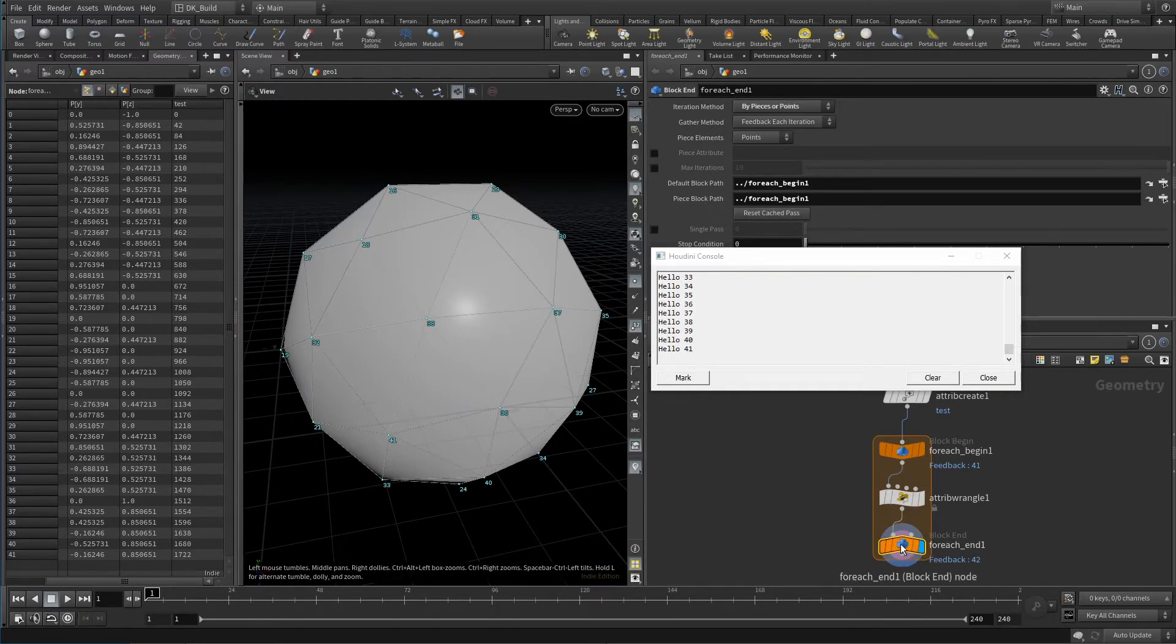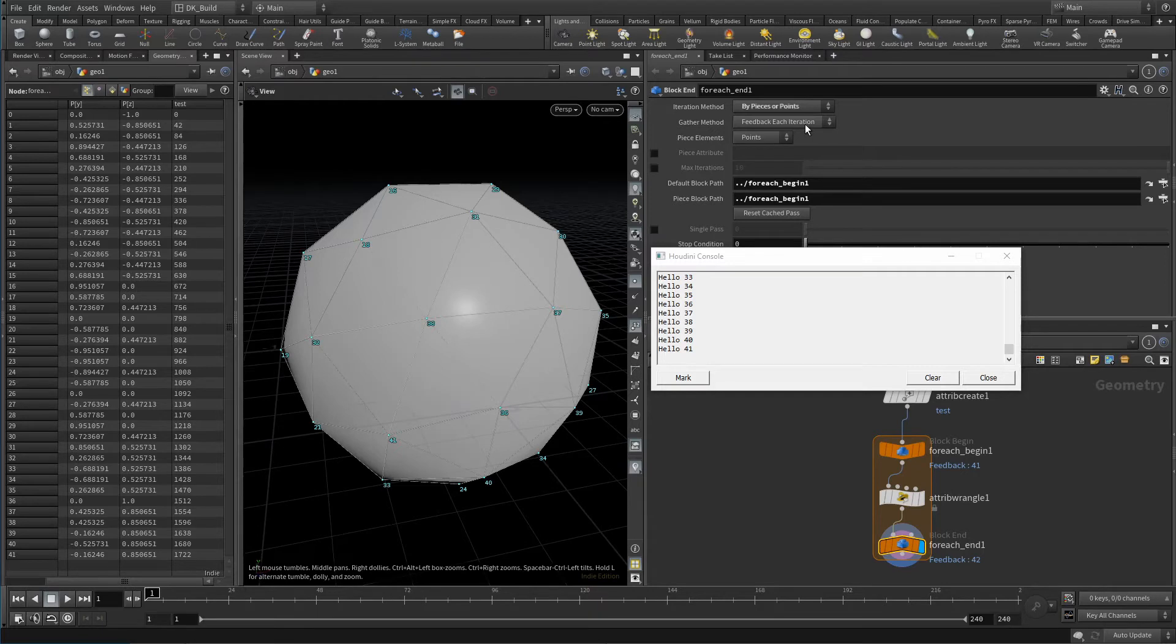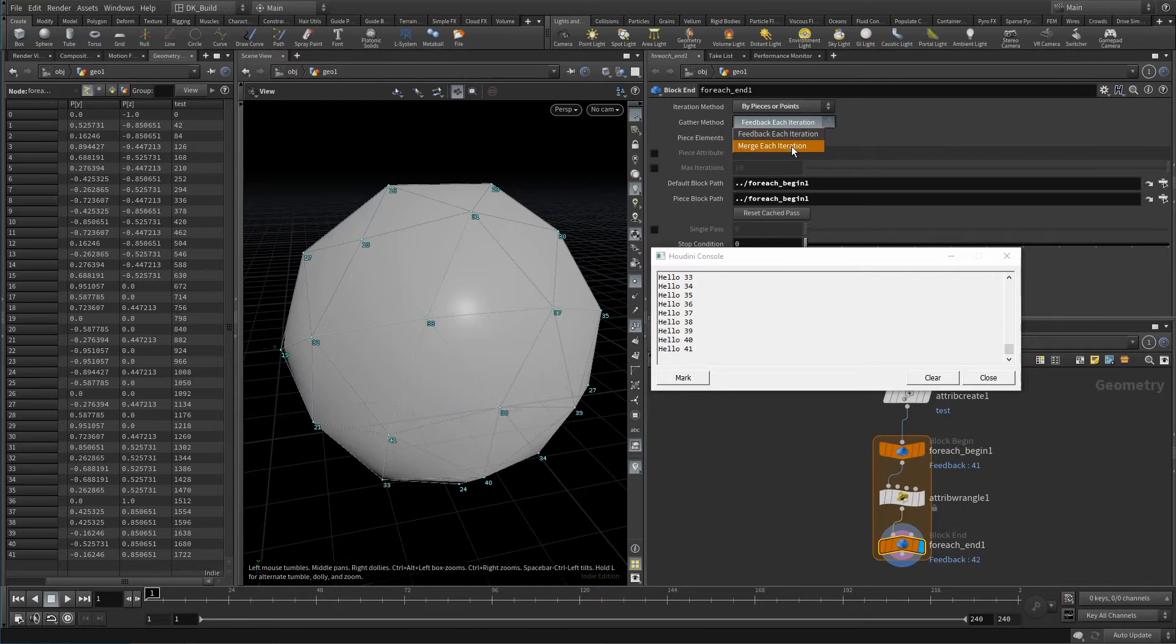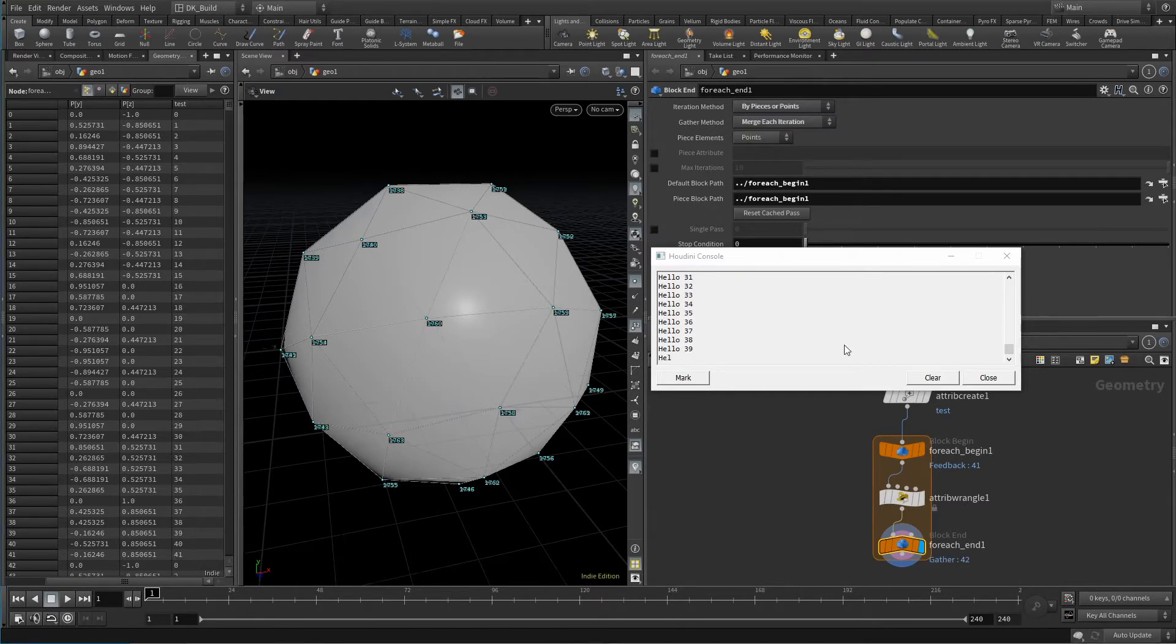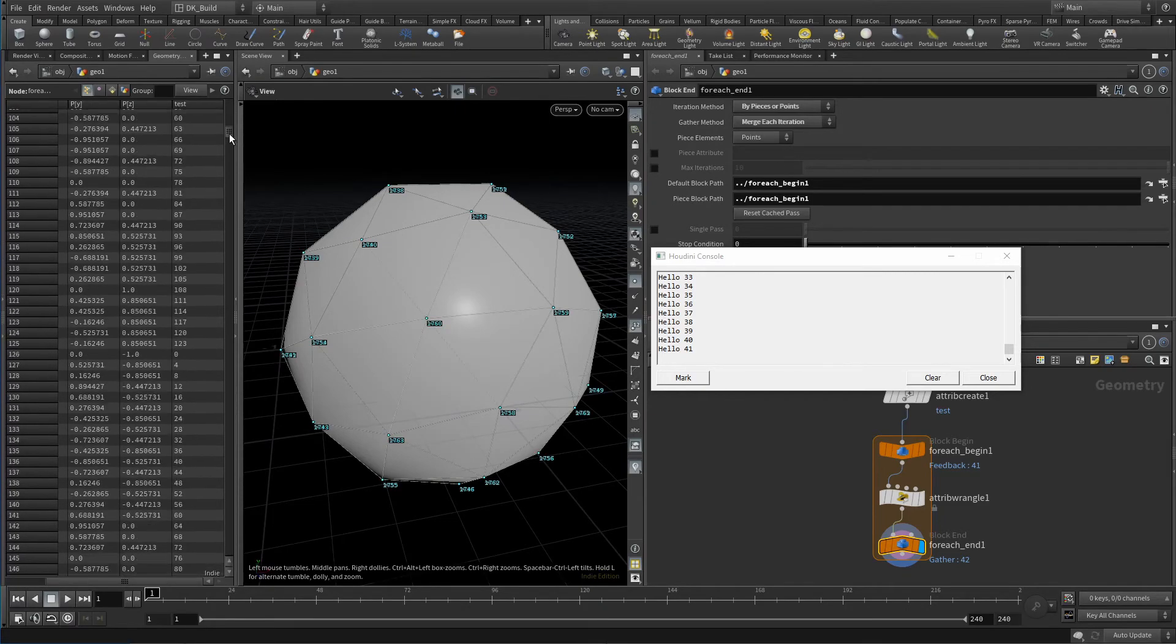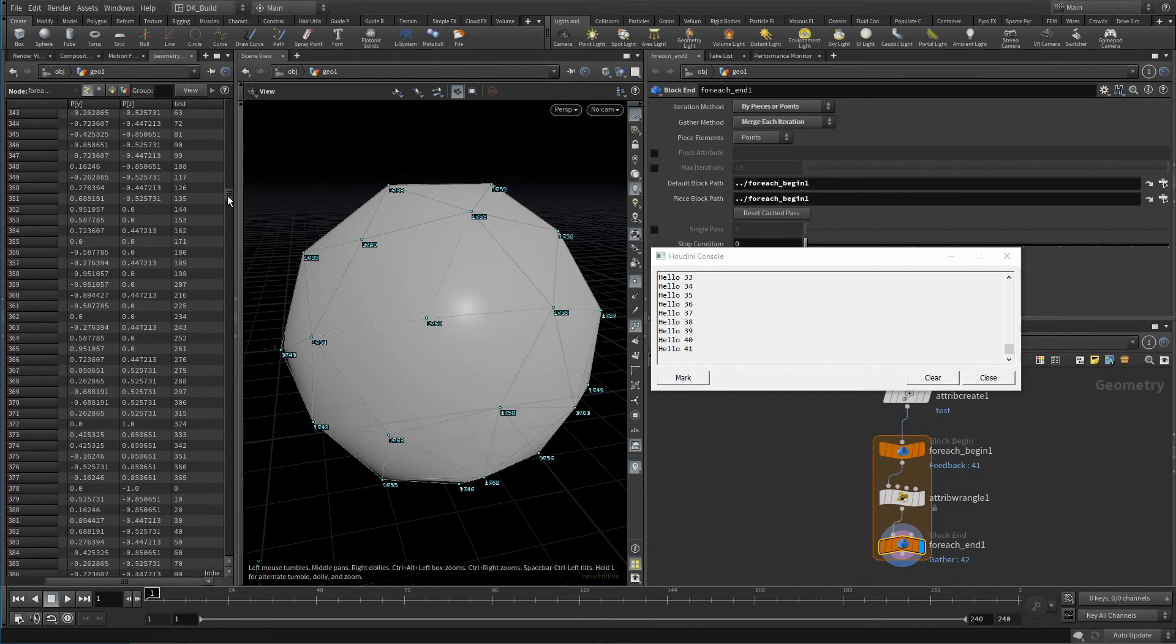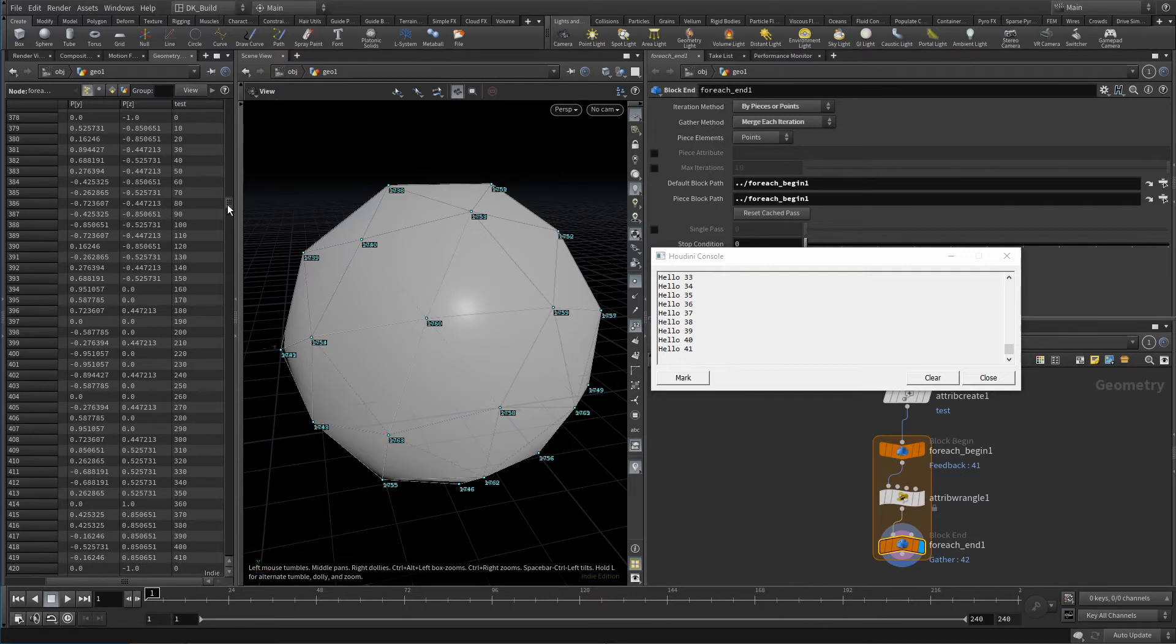As I said, I add the point number to the test attribute. When you take a look at the spreadsheet, you can see how that was done again and again, while the attribute kept the values it was getting in the previous iteration. The gather method is still feedback each iteration. So we currently see the last result. When we turn this back to merging, each result is added on top of each other. And we can see all 42 points times 42 because the iteration method is still by piece or point.